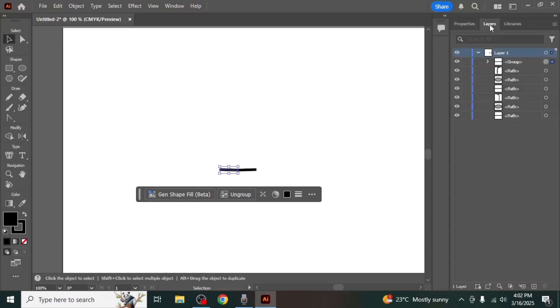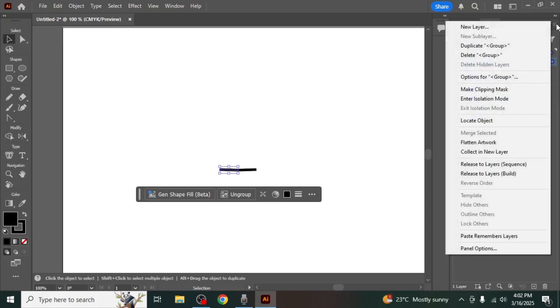In the Layers panel, locate the grouped object, then click on the small menu icon in the top right corner of the panel and select Enter Isolation Mode.